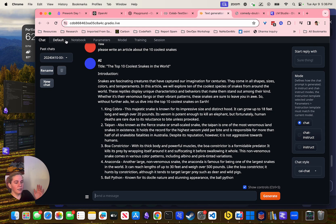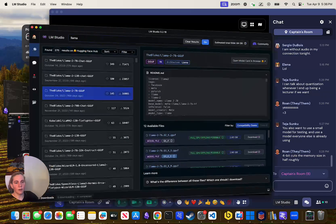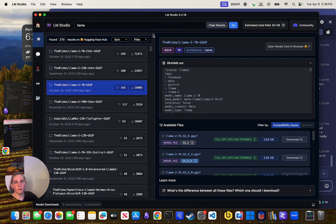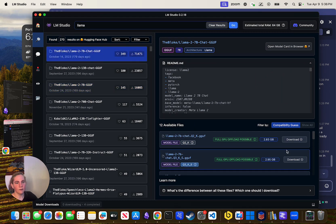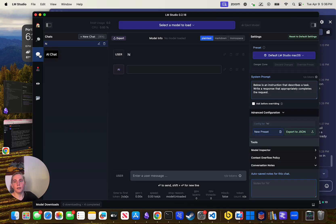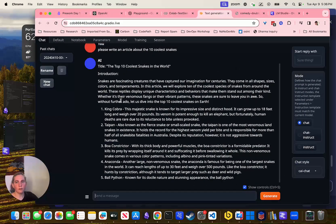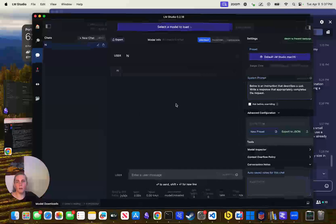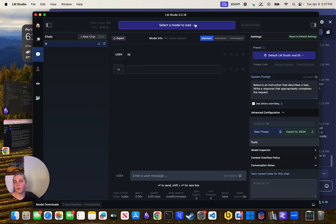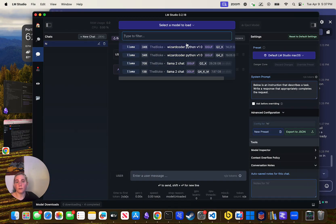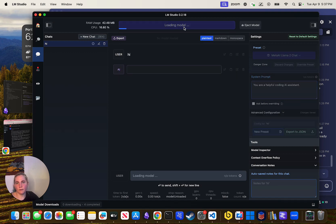In LM Studio, once you've downloaded a 7B chat model and you go over here to AI Chat, this and the Oobabooga chat are the same thing — the same effect. It's testing out the model we have loaded. If I want to test out a model in LM Studio, I click one of the models, like Llama-2-chat 7GB, and it takes a second to load.